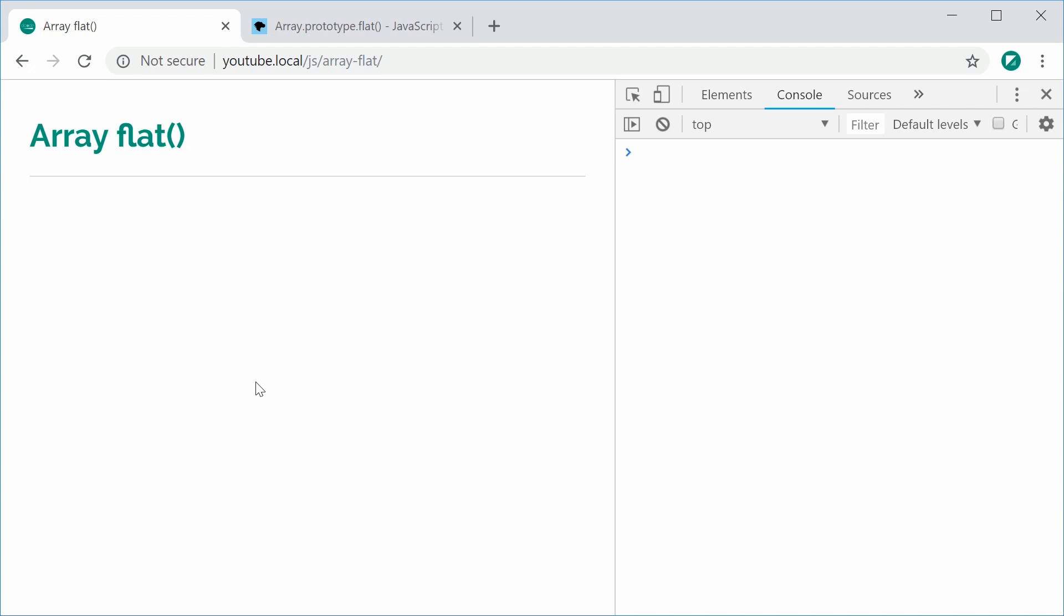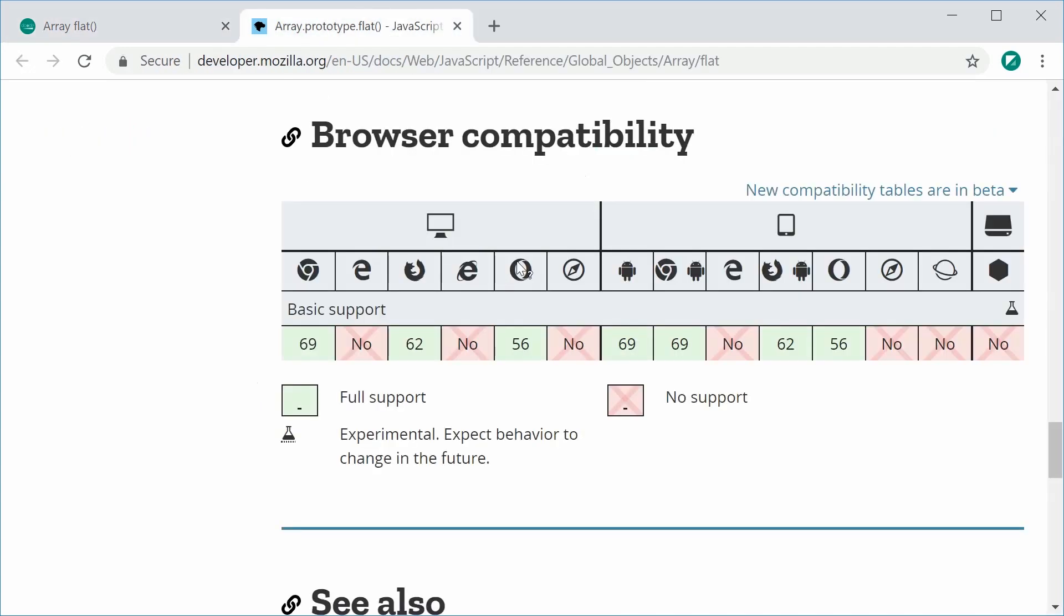Flat is a fairly new method, only coming out recently with support for Chrome 69 and Firefox 62. There's no support on Edge, Internet Explorer, or Safari, so definitely don't use this in your production websites, but it's still good to know.